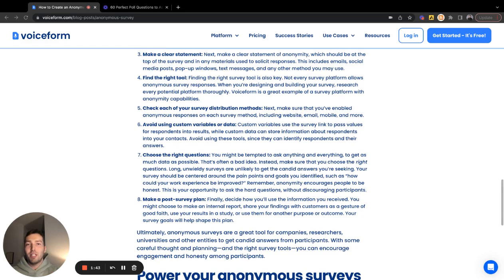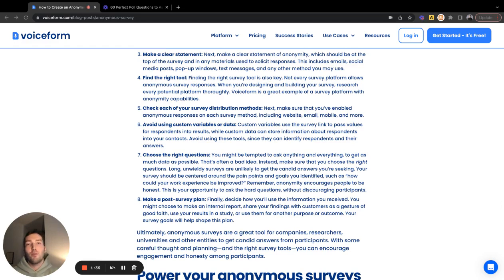After that, step five is determining the best way to distribute your survey to ensure anonymity in all your responses, whether it be sending it over a unique link or email. Feel free to reach out anytime if you want to brainstorm ways to send out your anonymous survey.